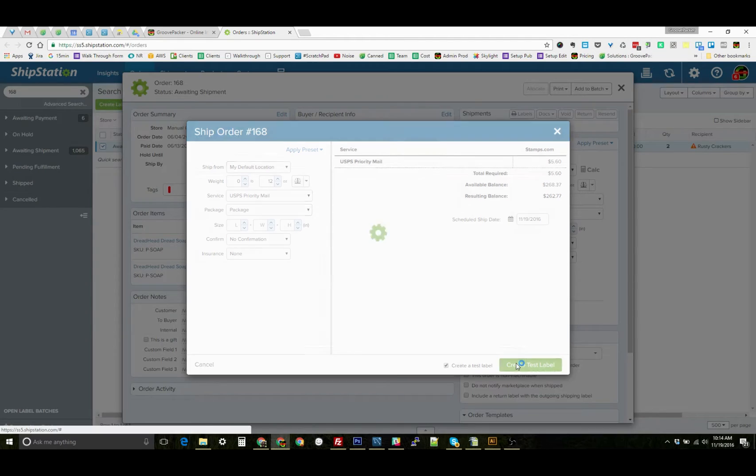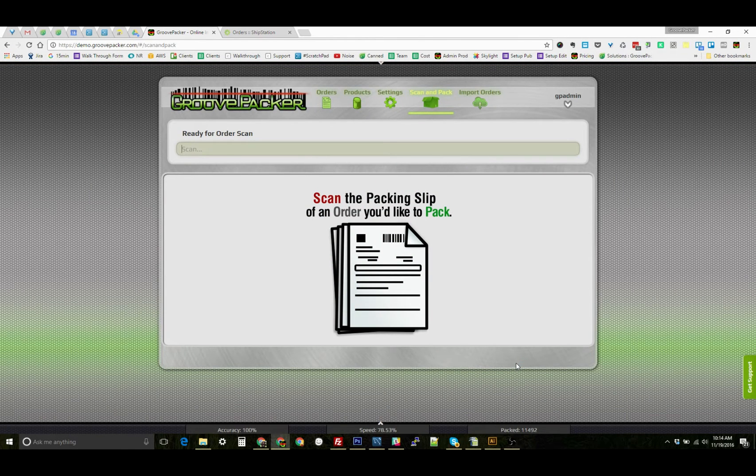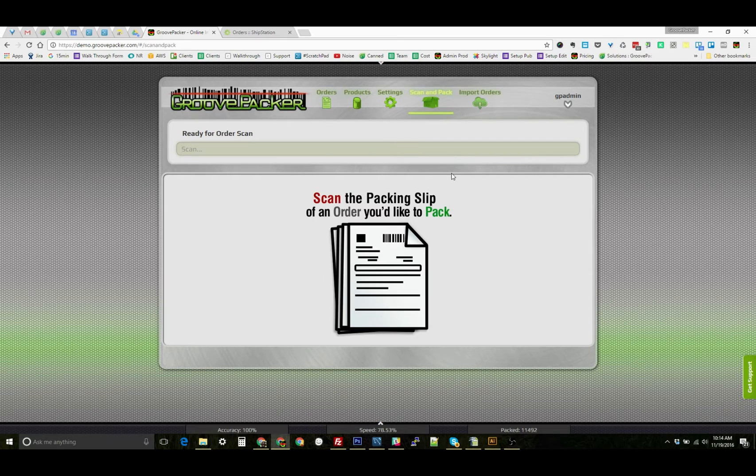I'll make it a test label. As soon as I click the button to create the label, it sends that to the printer using the ShipStation Connect extension and sends us back to GroovePacker. Now we're ready to scan the next packing slip and pack the next order. That's all there is to it.